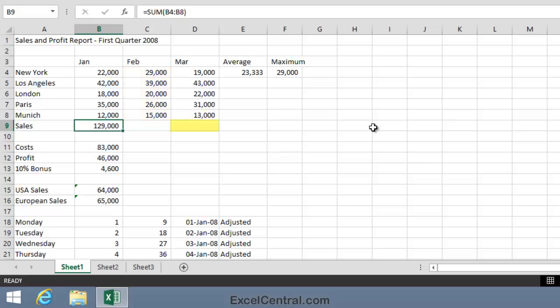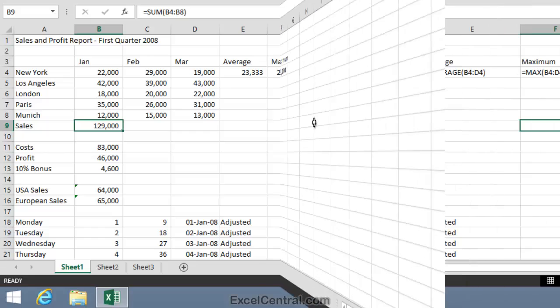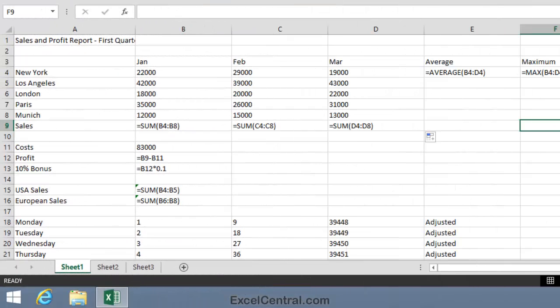And in D9, it would be sum D4 to D8. So it seems that the letter needs to be changed as we move to the right. Let's look at the correct formulas now for cells B9 to D9 to see how this would work. You can see that the correct formula in cell B9 is sum B4 to B8. In C9, it's C4 to C8. And in D9, it's D4 to D8.